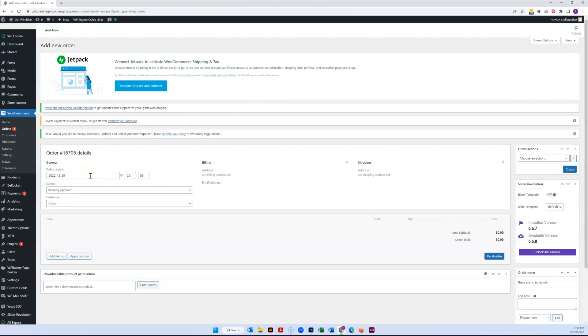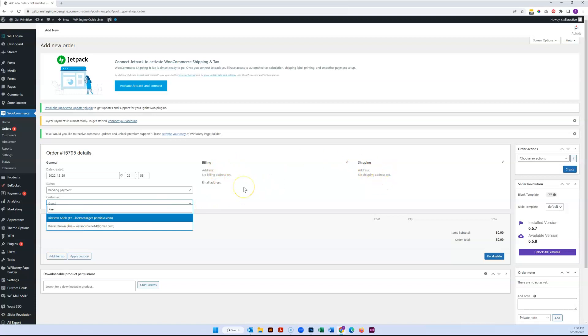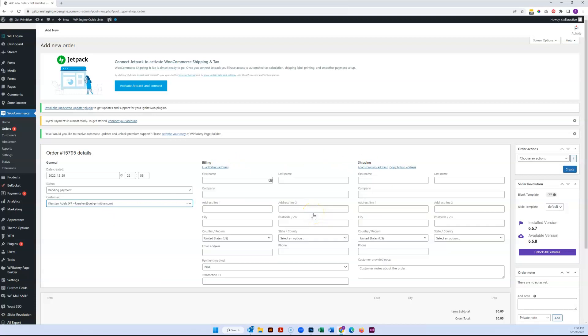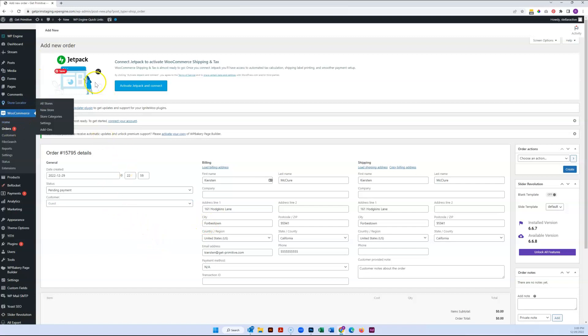If you know they've already placed an order in the past and you have them as a record, you can start typing their information and select them, in which case it will automatically fill out the billing and shipping area with their information, as you can see. Or if that's not the case, let's back out of this again.